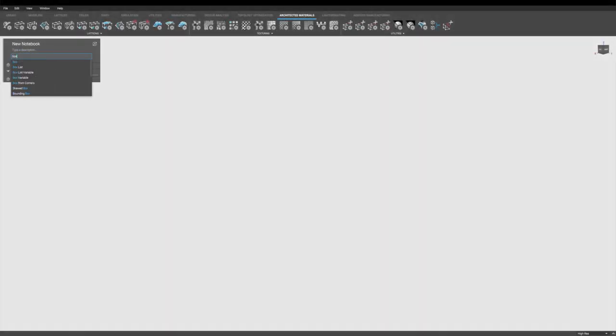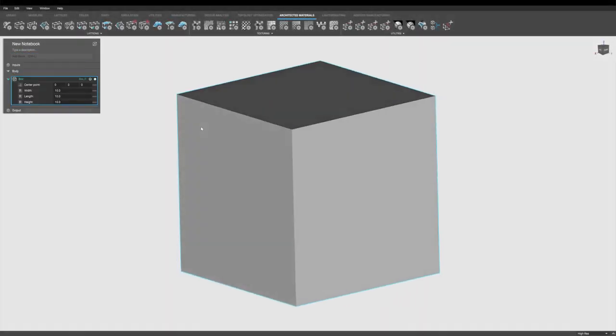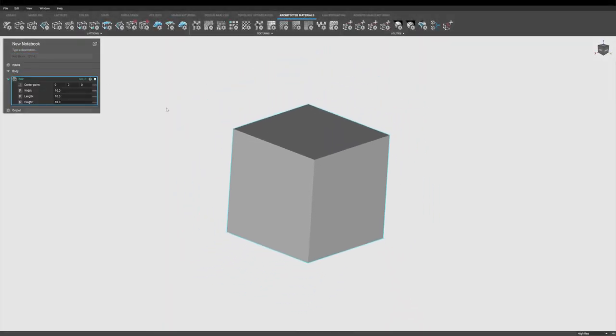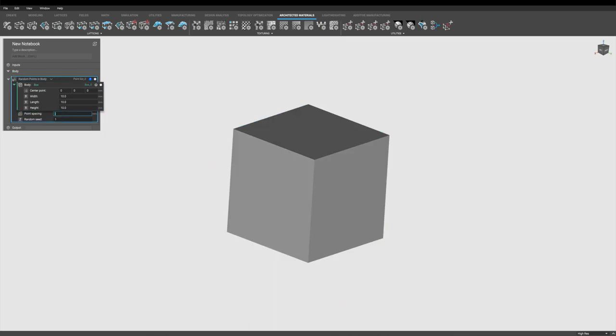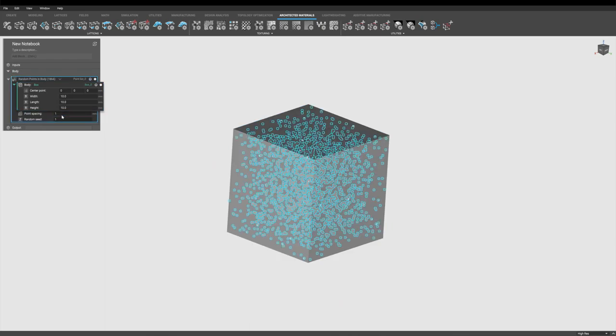So to start, we'll put a box on the screen, a simple box, and then add some random points inside of it. After all, a stochastic lattice is really made up of random points. And I'll put a uniform space in between those.